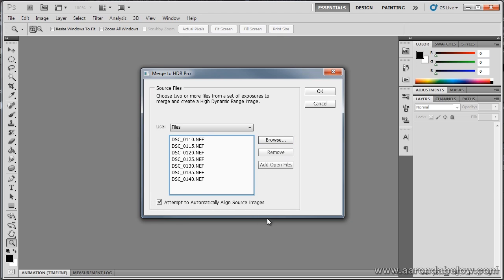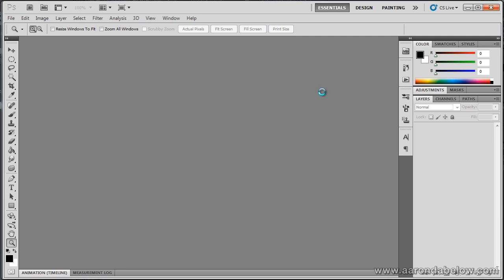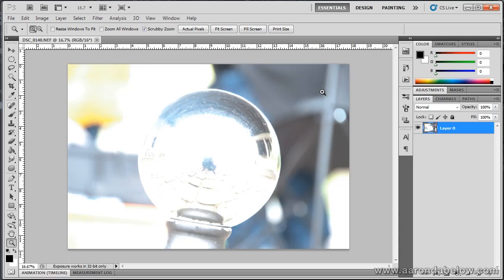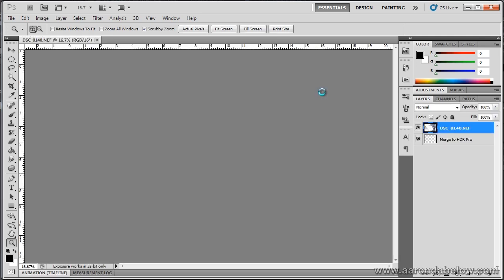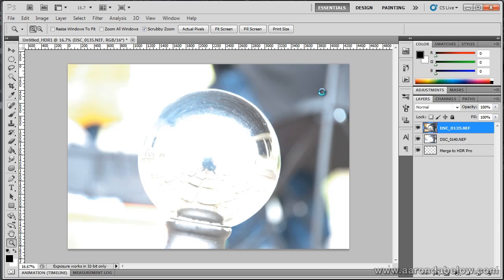So, I'm going to go ahead and grab these, and it's going to attempt to automatically align source images. Now, even though we did shoot this on a tripod very, very careful, there will still end up being a little bit of drift. There is no getting around this. No matter how careful you are, things are going to slide. Alright, so let's tell Photoshop to take care of that, and here's our files.